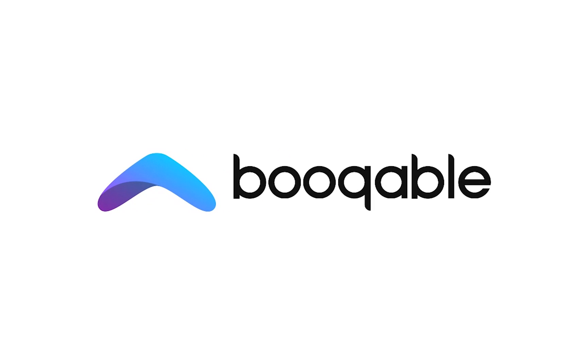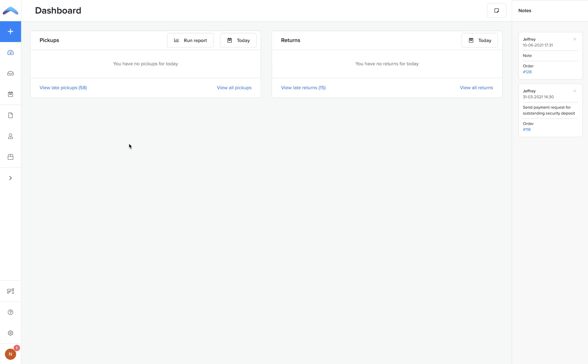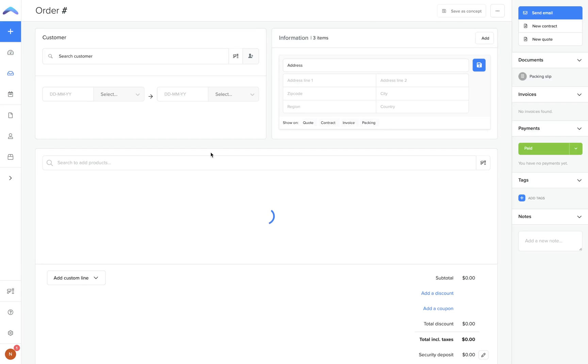Welcome to Bookable. This video will guide you step by step on how to create an order in your Bookable account. In your Bookable backend, you can click the blue cross in the top left hand corner to create a new order.